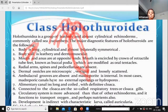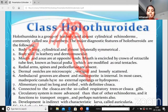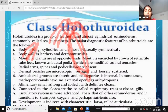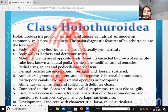Dermal ossicles are microscopic and vestigial, loosely scattered. Vestigial means they do not have any function. Ambulacral grooves are absent. The madreporite is internal - this is important. In the Holothuroidia case, the madreporite is inside the body. In most cases, the madreporite has no external openings or hydropores.